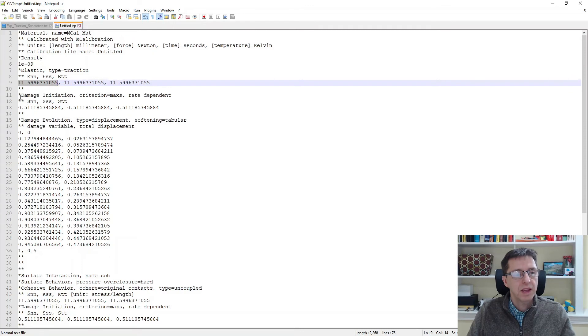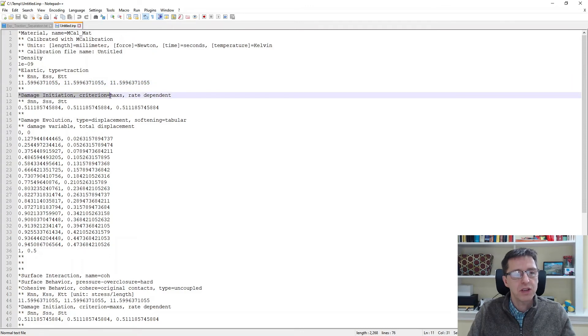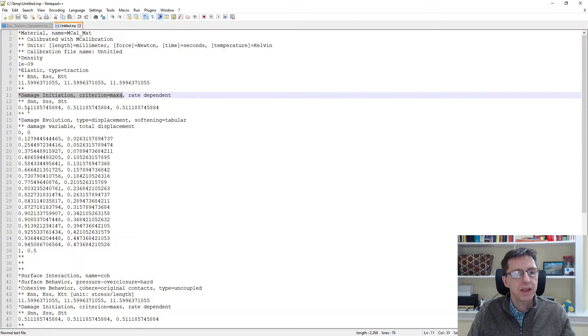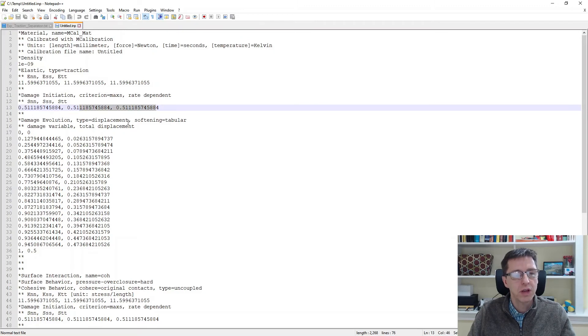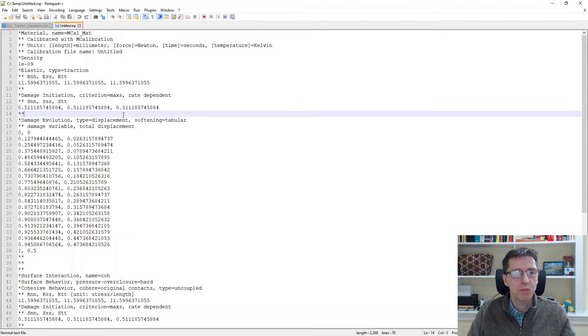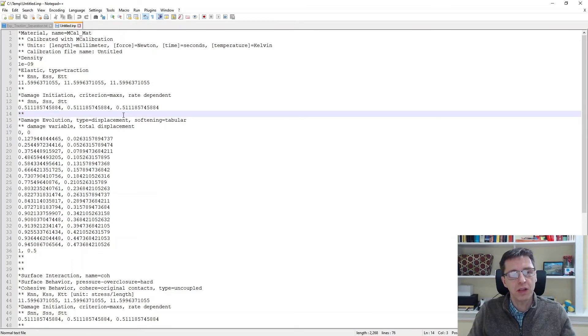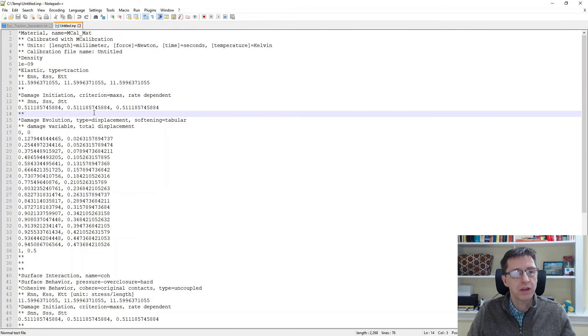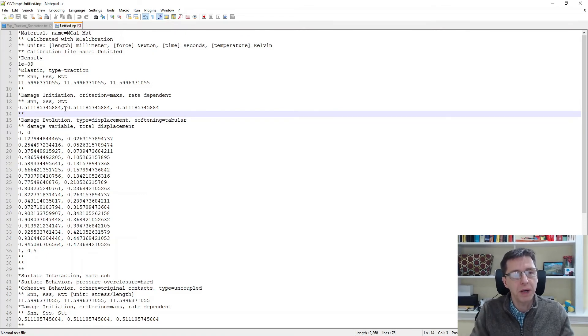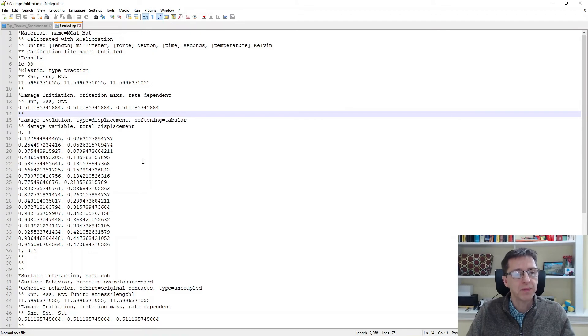The next definition here is damage initiation. I like the max s option here, and that gives you the stress at onset of damage in the normal direction and in the two shear directions. Again, you would need to do this in multiple modes, tension and shear, or mixed mode if you're interested in that, to get more information about that. Then you combine those files once you're done.